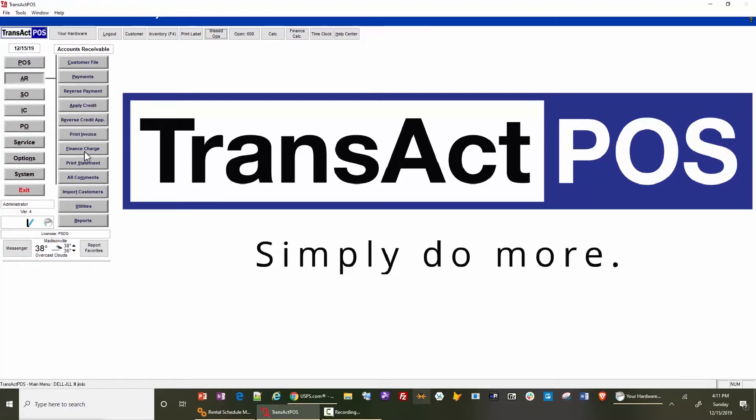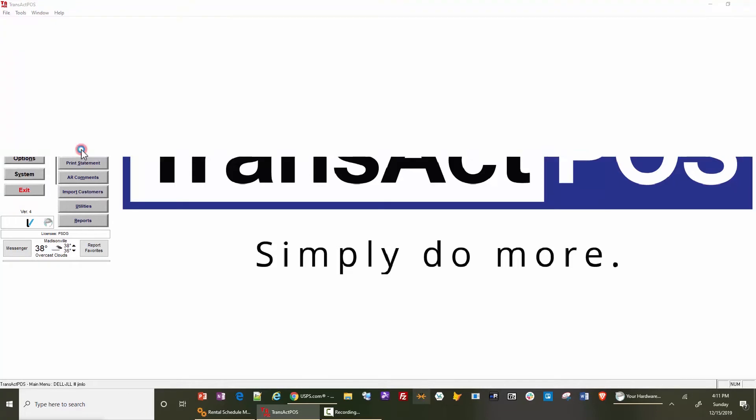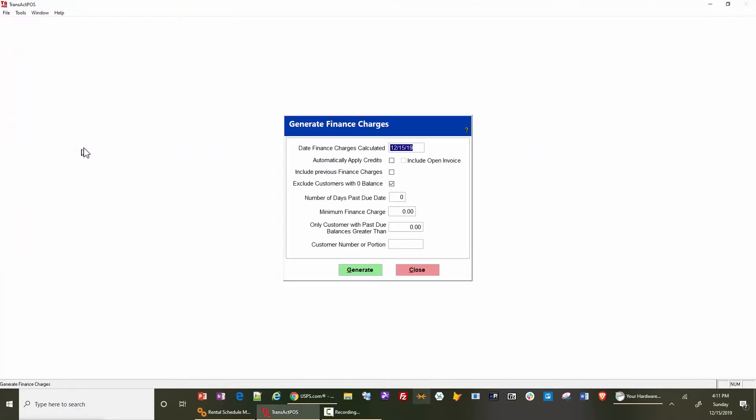Select finance charge. If you move this date back, say to the end of the month for November, we're going to make that finance charge calculation at the end of the month as 11/30/19.